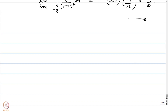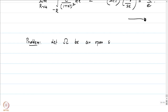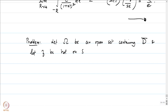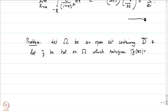Let us conclude this problem session with an application of Rouché's theorem. Let ω be an open set containing the closure of the unit disk D̄. Let f be a non-constant holomorphic function on ω satisfying |f(z)| = 1 whenever |z| = 1, i.e., the unit circle is mapped to the unit circle. We want to prove that D ⊆ f(ω).